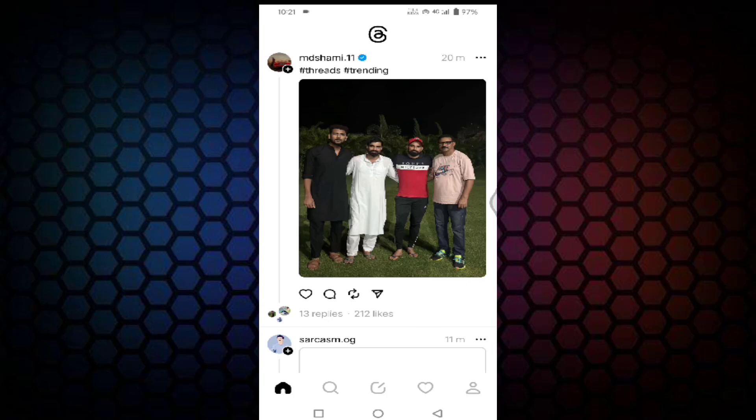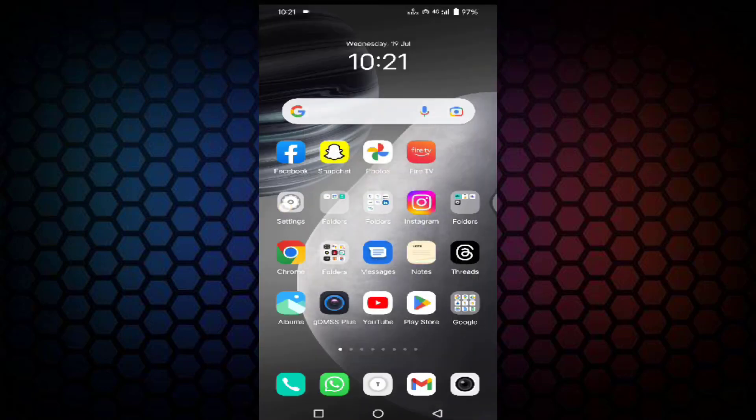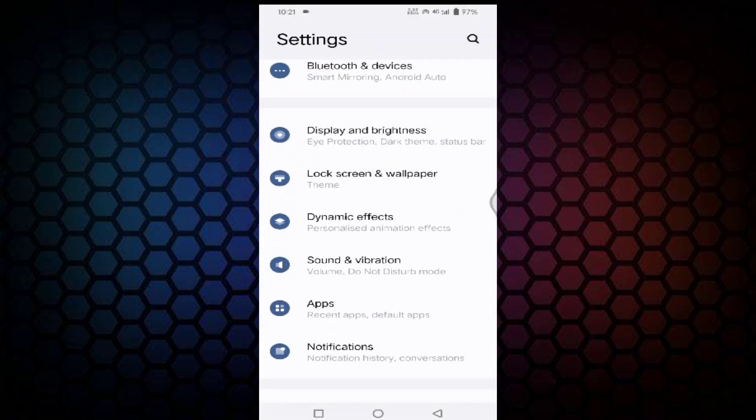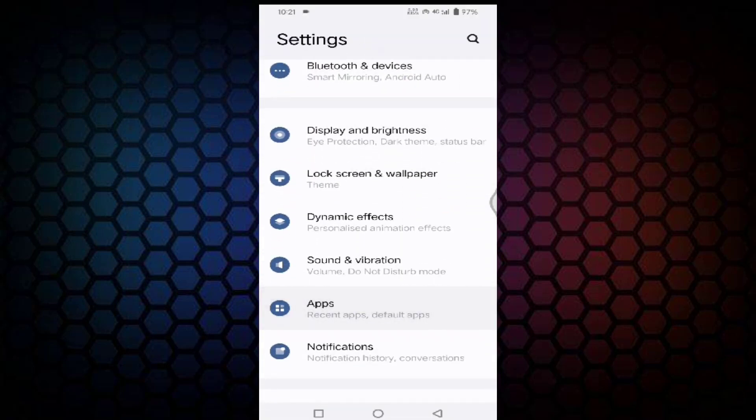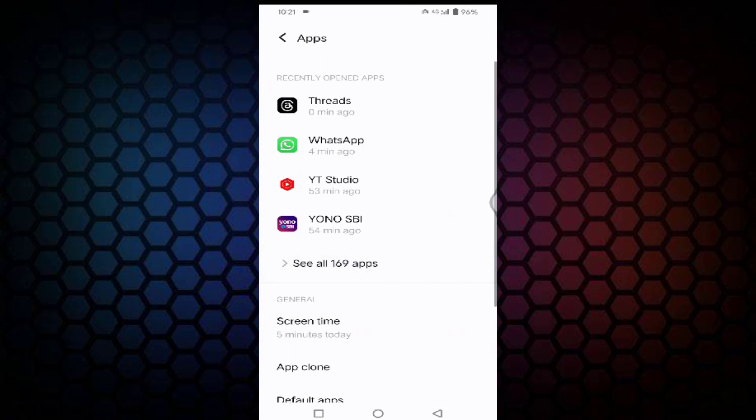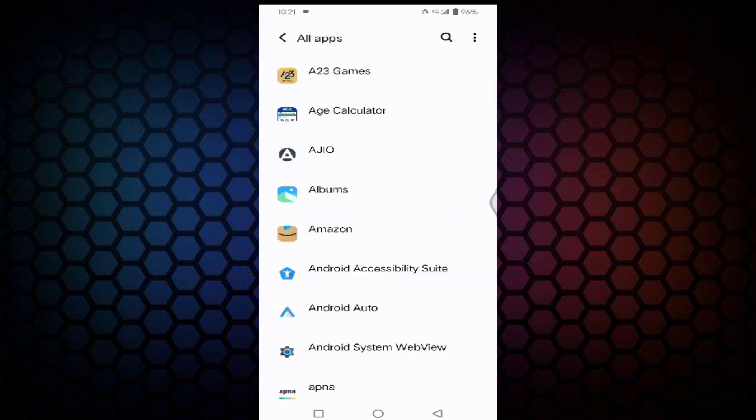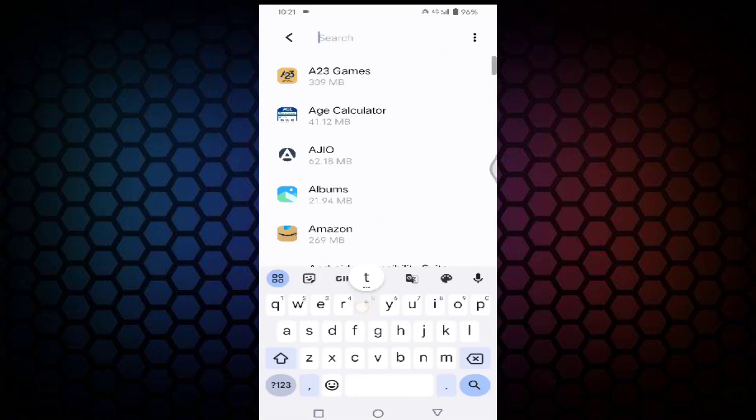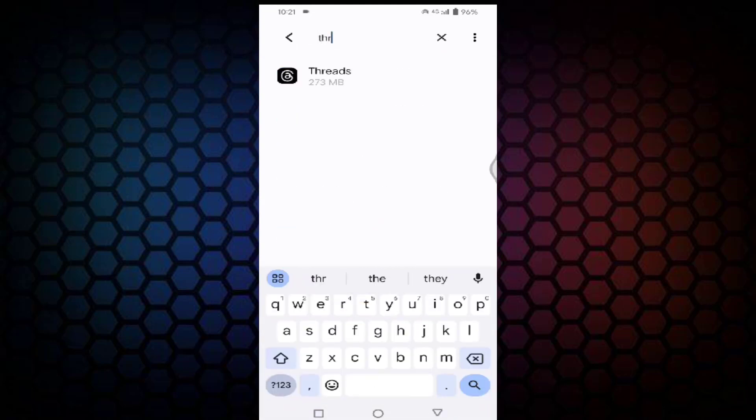After doing this, if you're still facing the issue, then open the settings, tap on apps, tap on see all apps, then search for Threads and tap on Threads.